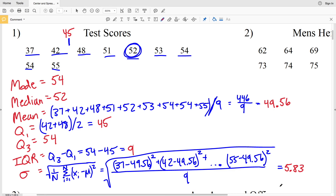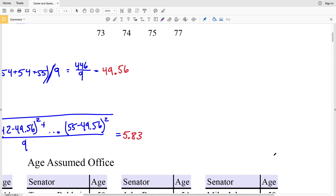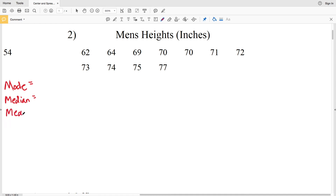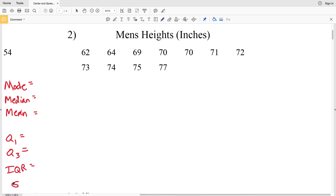So for number one the standard deviation is 5.83. Let's move on to number two. Remember, we're solving for: the mode (number that occurs the most), the median (the middle number), the mean (the average), then quartile 1, quartile 3 — the lower and upper quartiles — then the IQR, and lastly the standard deviation.